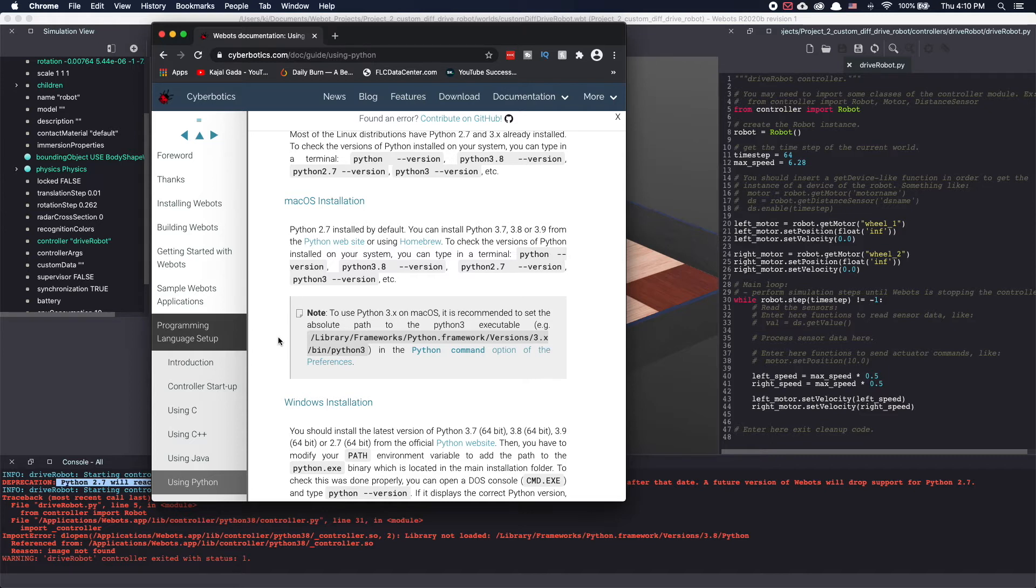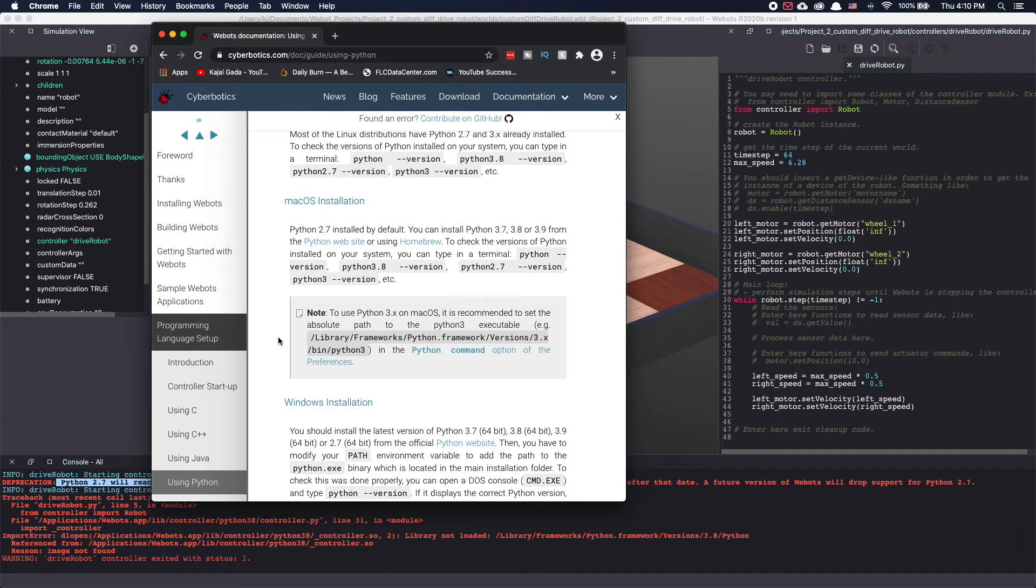In my personal experience I've found out that Python 3.9 doesn't work but Python 3.7 and Python 3.8 does work. Now this may change in the future or it may work differently based on the version of VBots you have installed. So let me show you how to find out which version of Python 3 will work based on what you have installed on your computer.